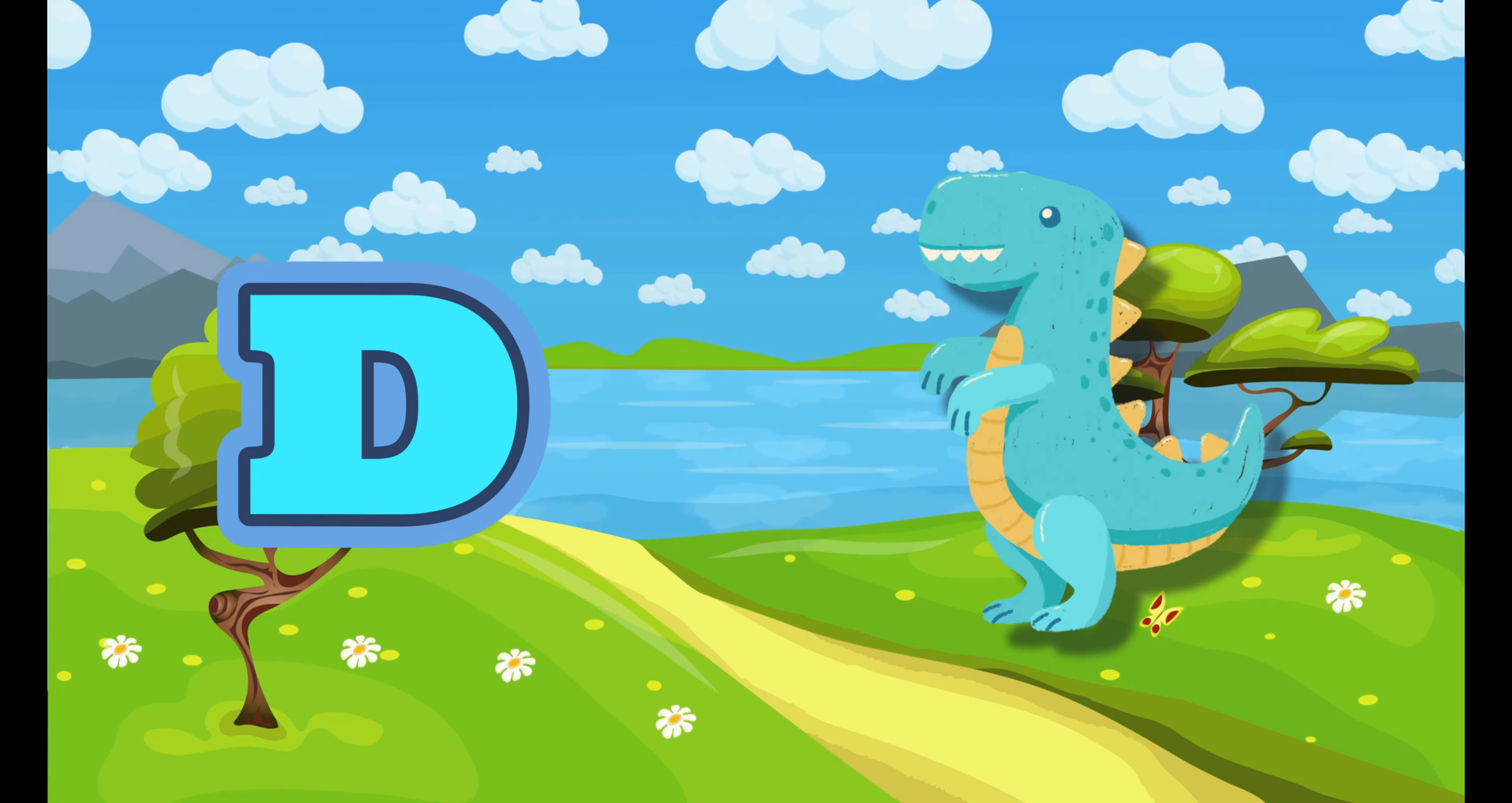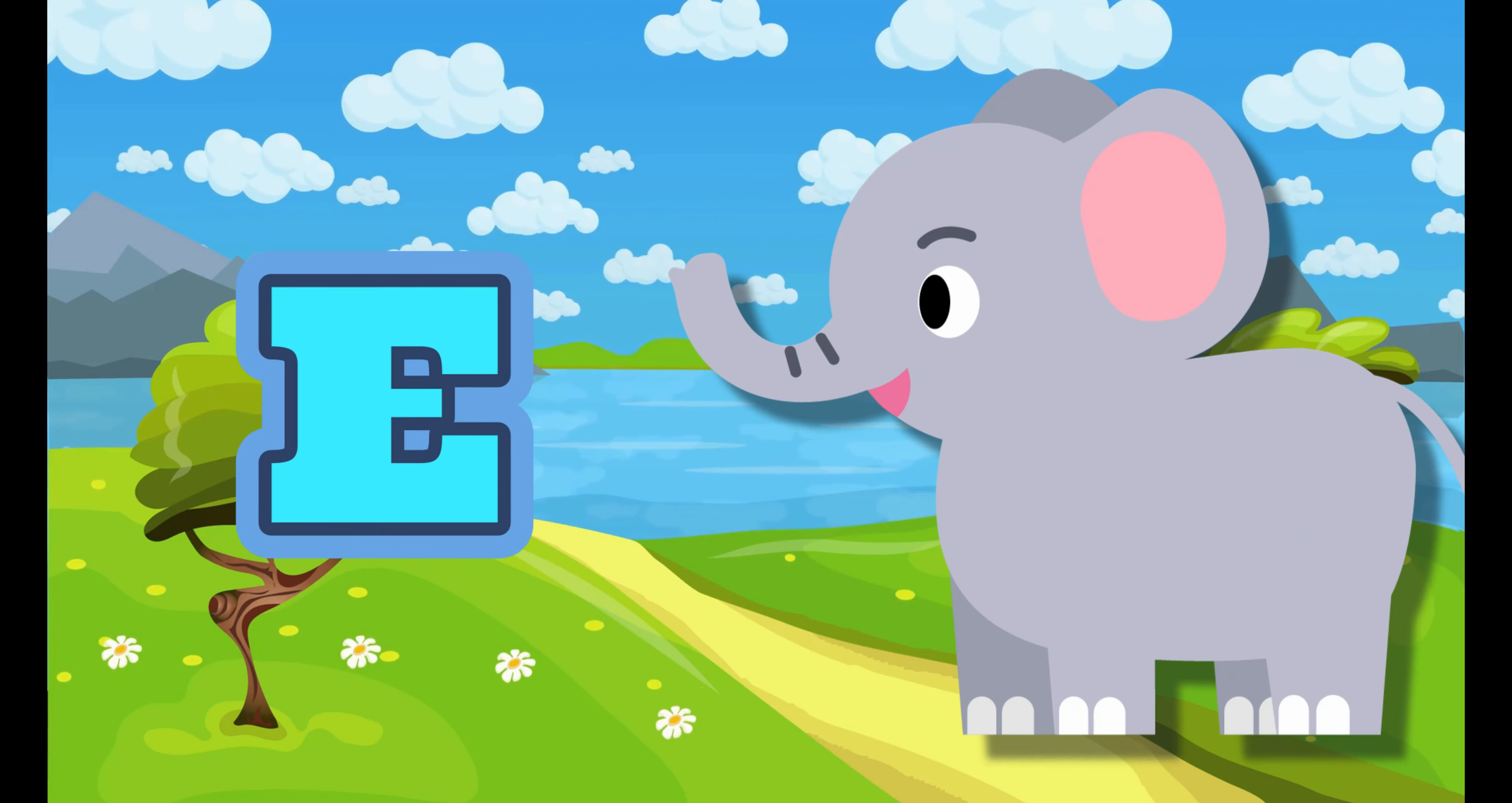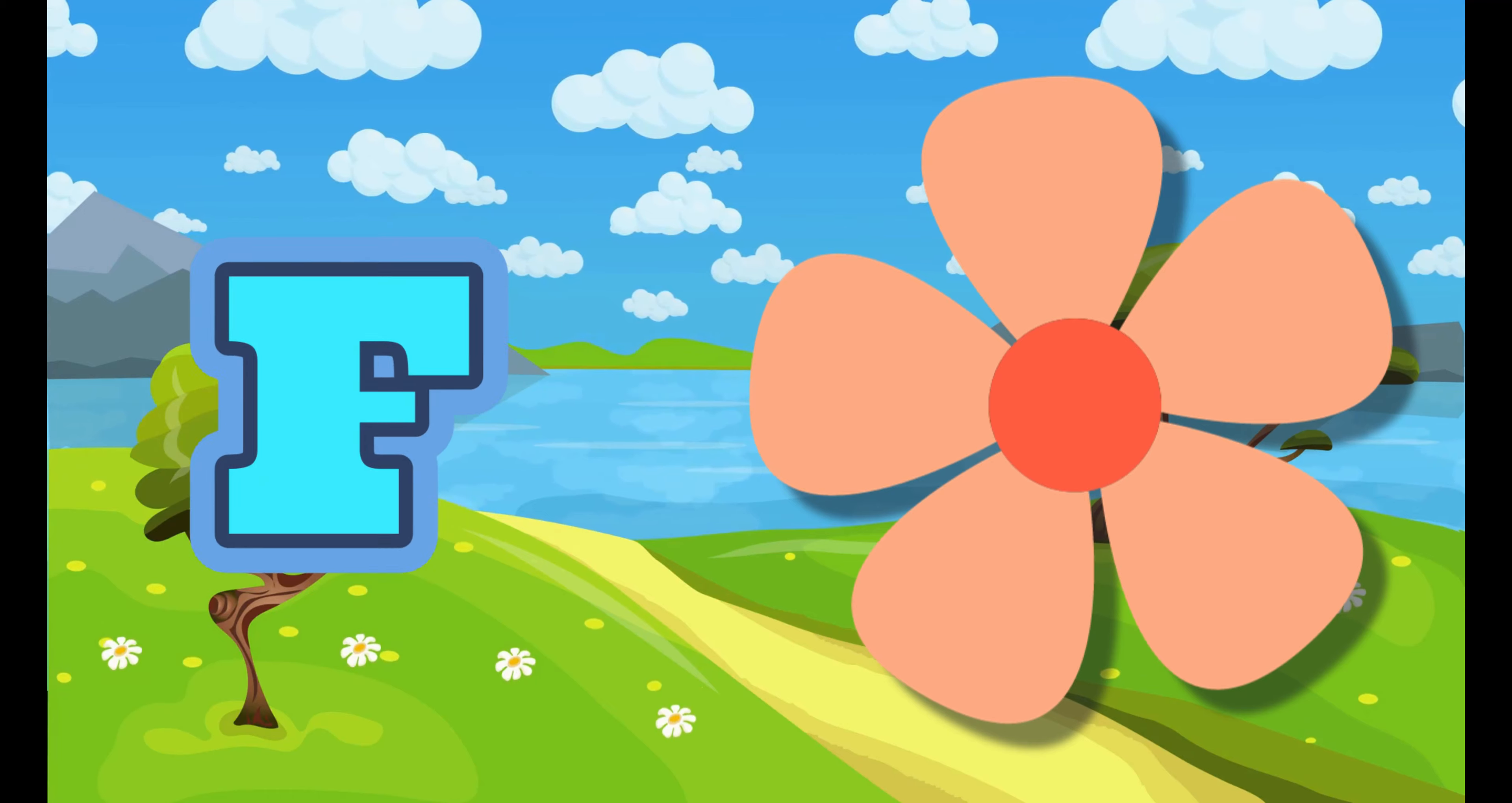D. D for Dinosaur. E. E for Elephant. F. F for Flower.